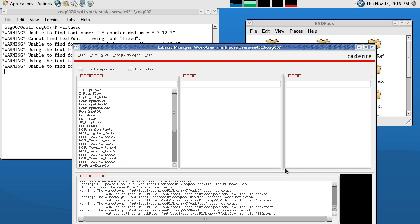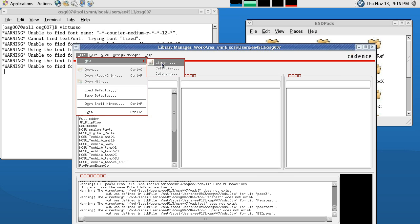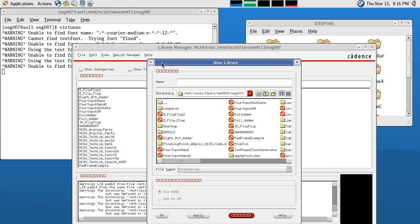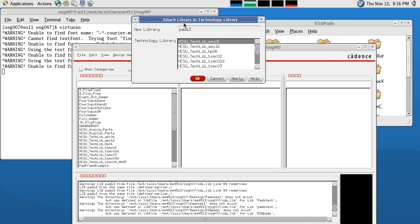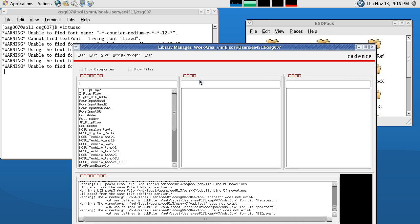With Virtuoso open, our next step is to create a new library. We're going to go to File, New, Library, and we are going to name our library PADS3 — that's P-A-D-S-3. Click OK, and we are going to attach it to an existing technology library. Click OK, make sure it is on the tech library AMI-06, and click OK.